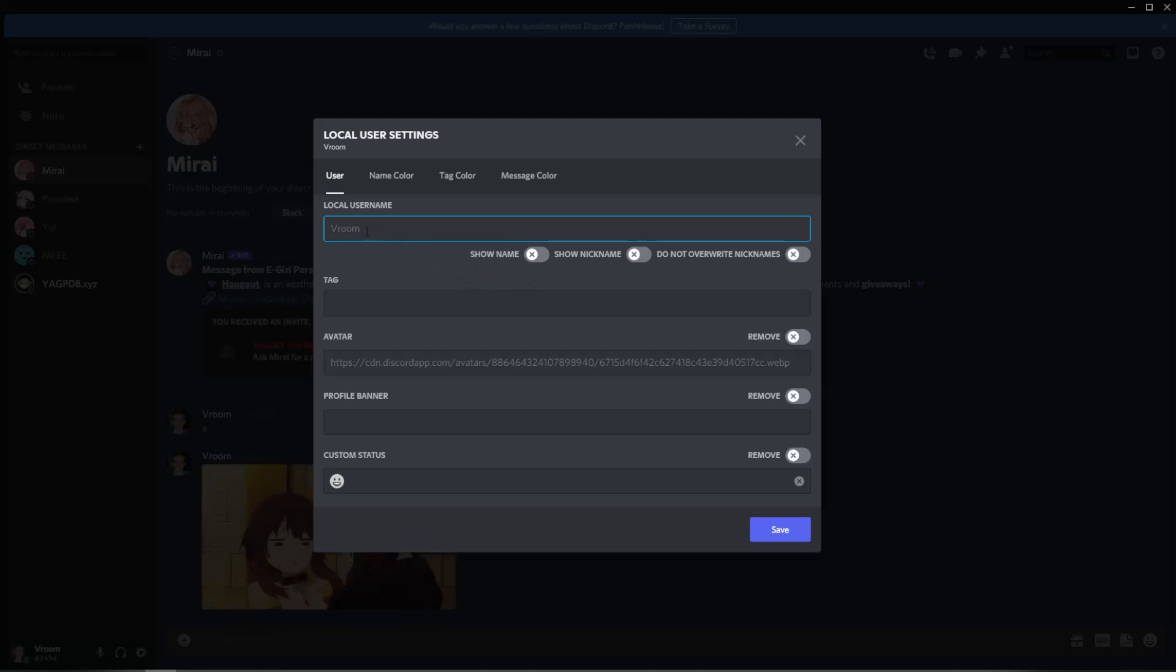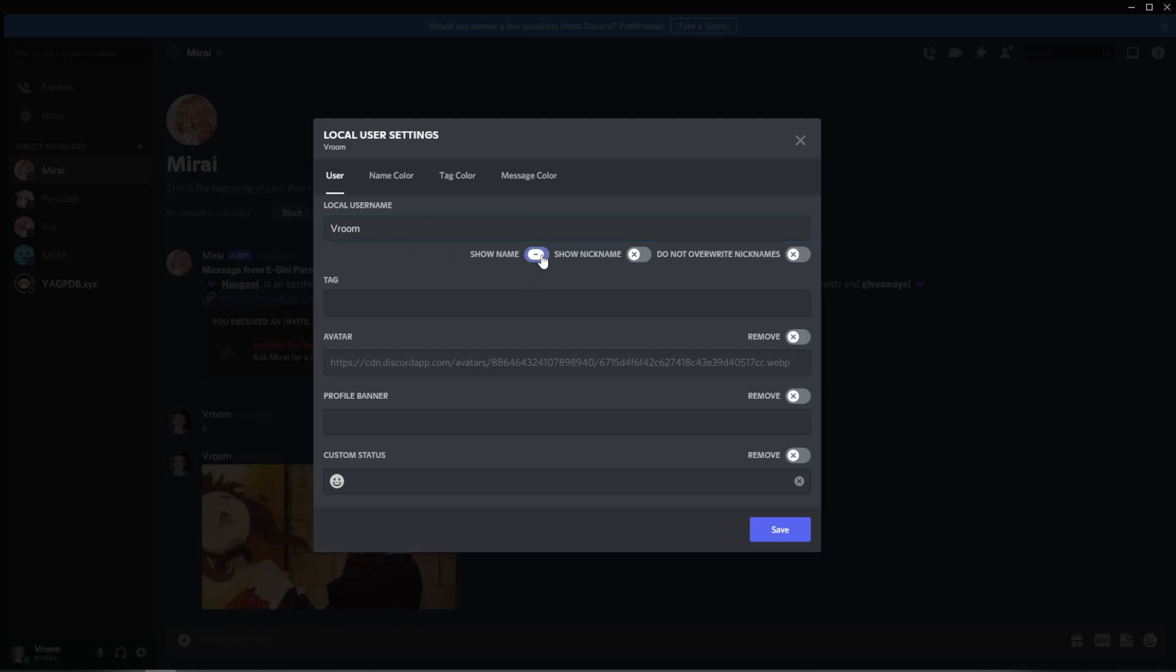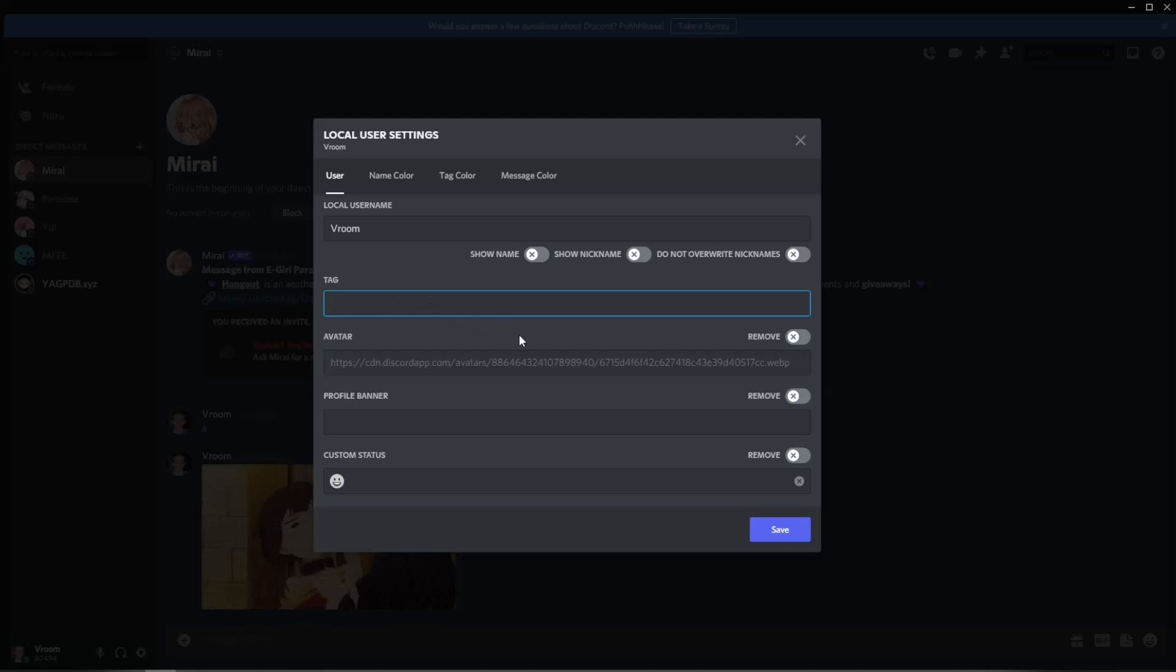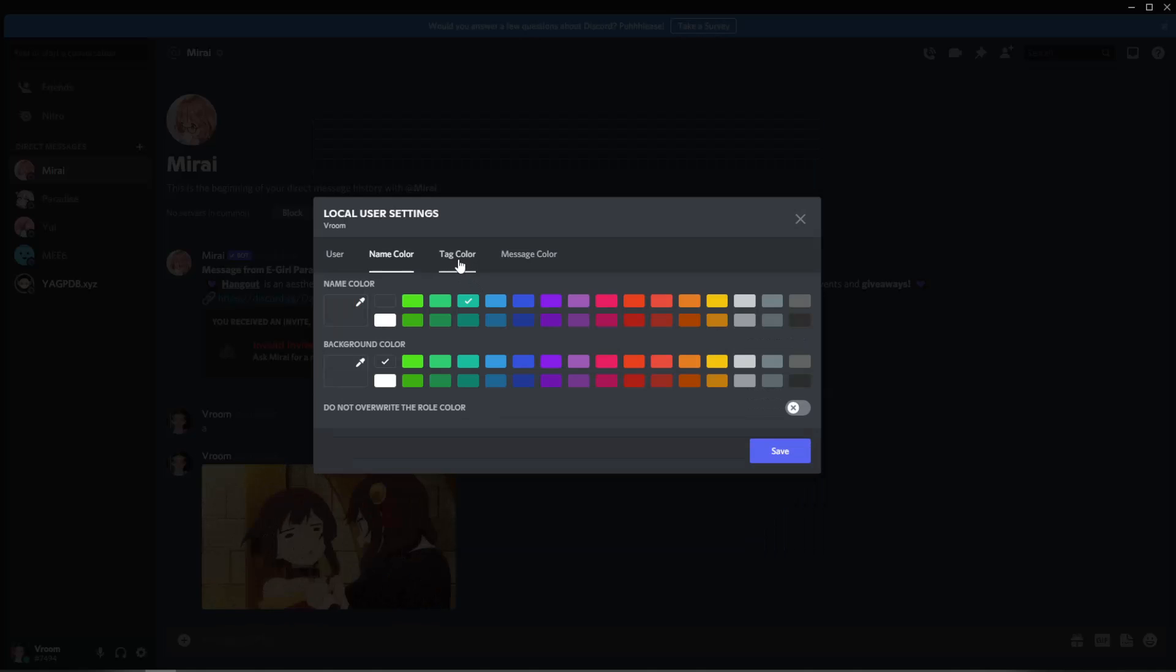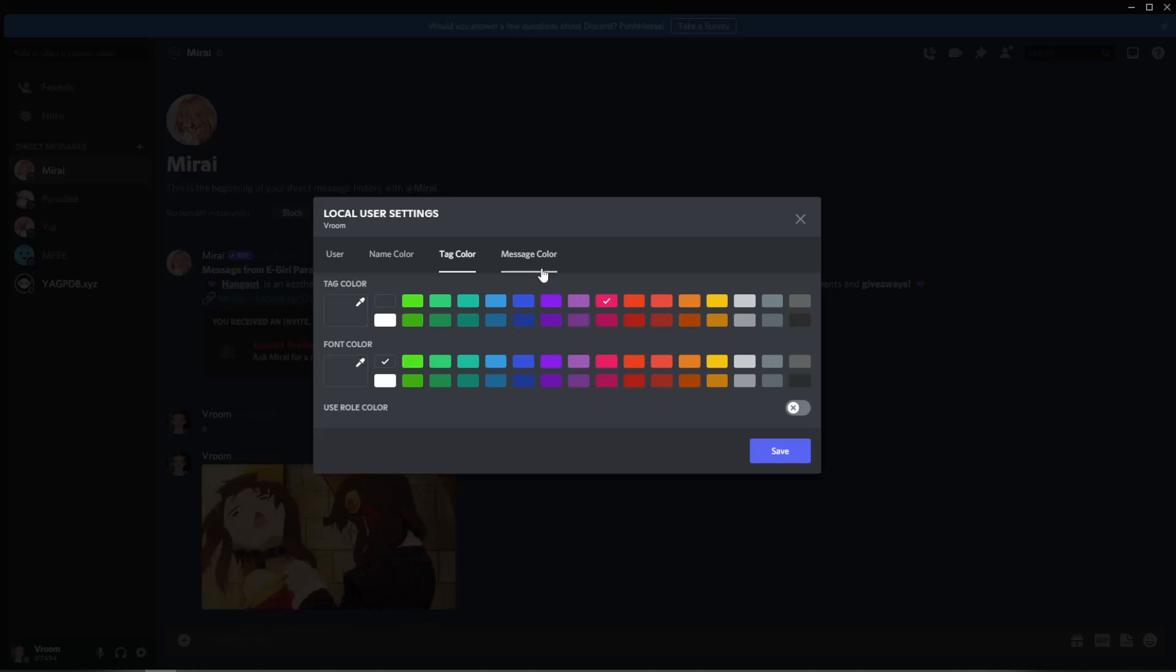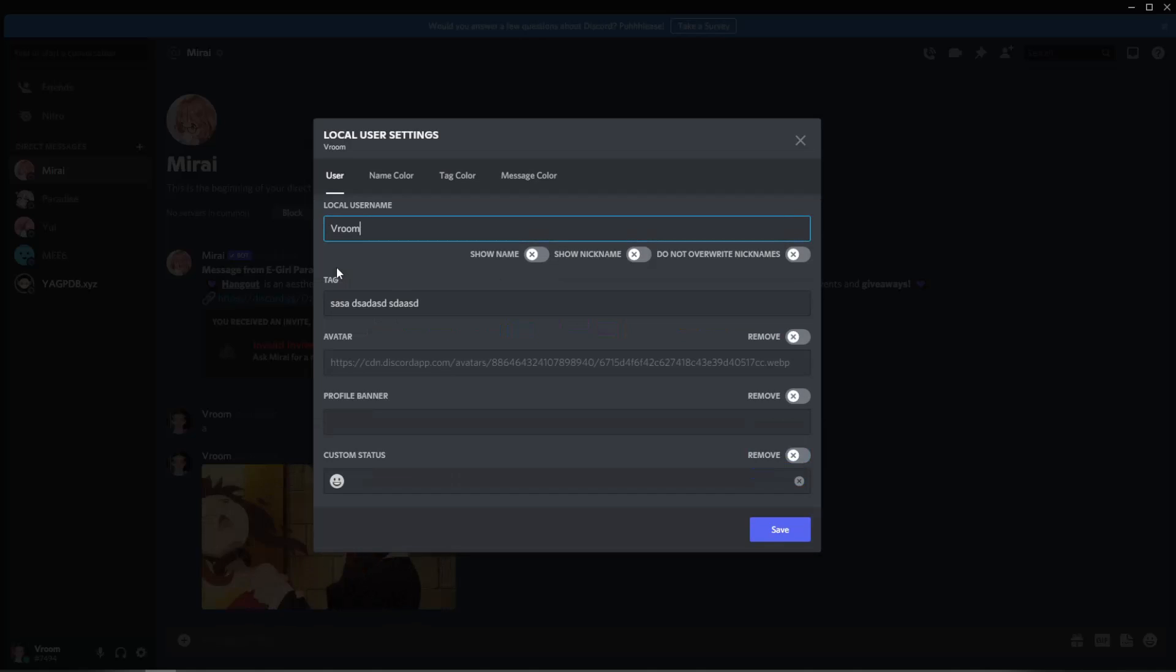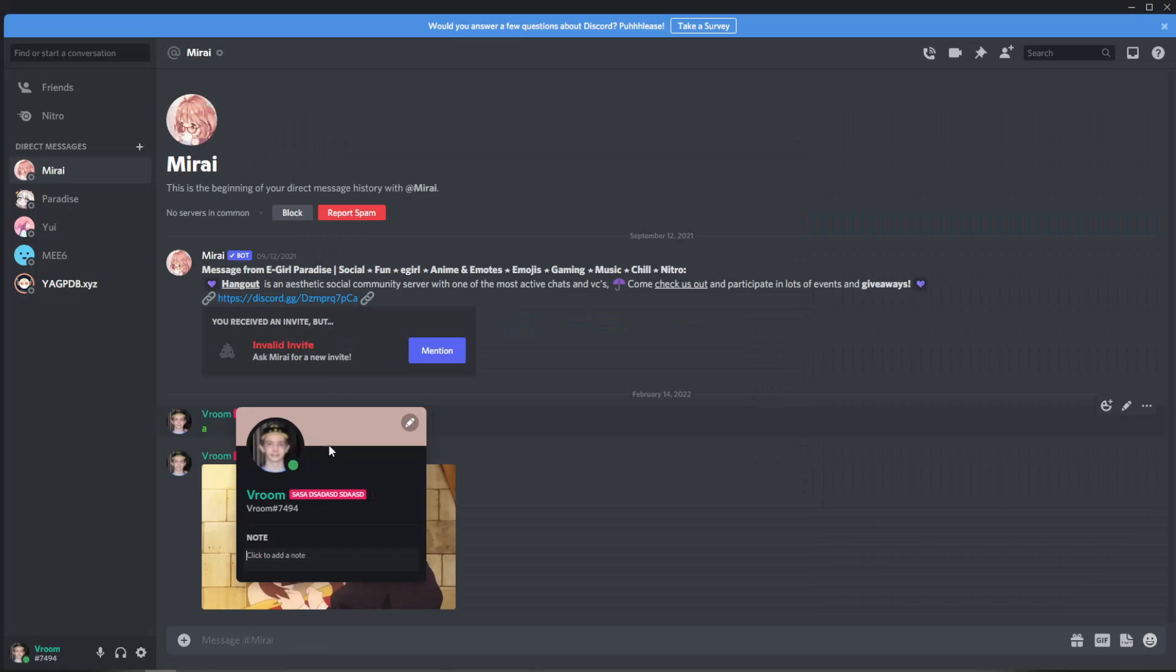But for this one all you're going to want to do is edit your name. So let's say if I want my name to stay as Vroom and then we can do show name or show nickname, and then tags I could change my tags I guess. So let's just do random stuff right here. You can change name color, tag color, my message color could be lime green and then you'll see right here that updates.